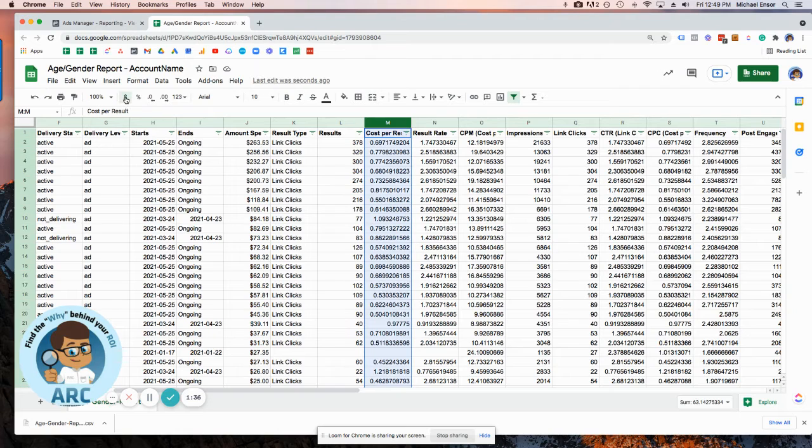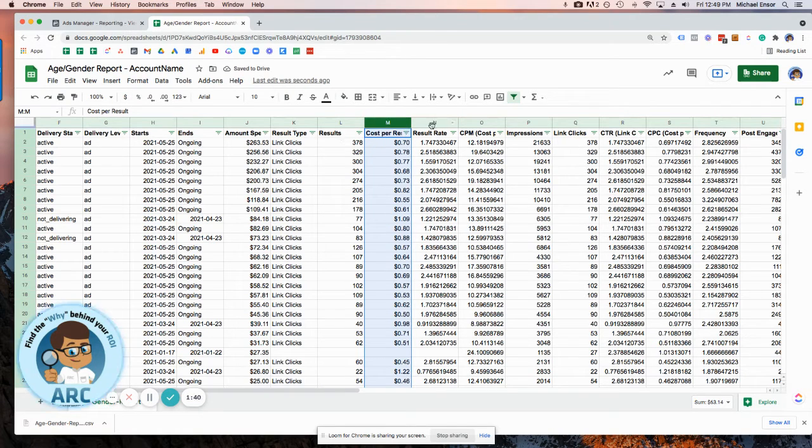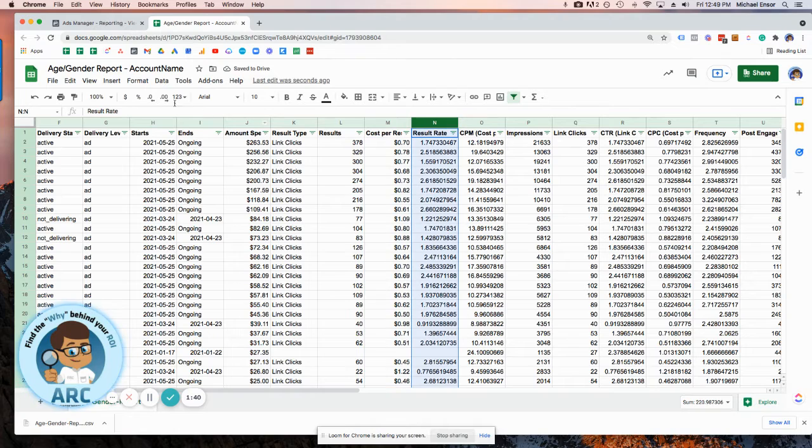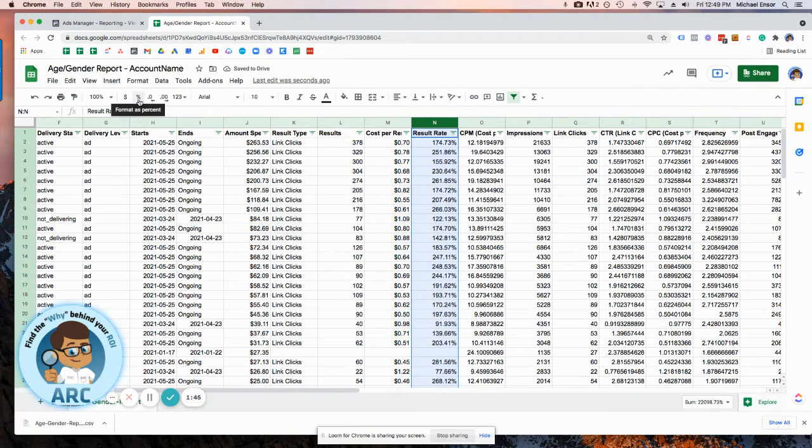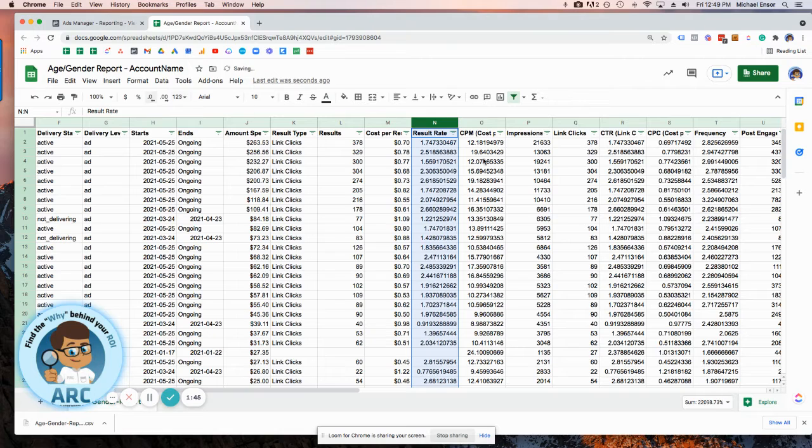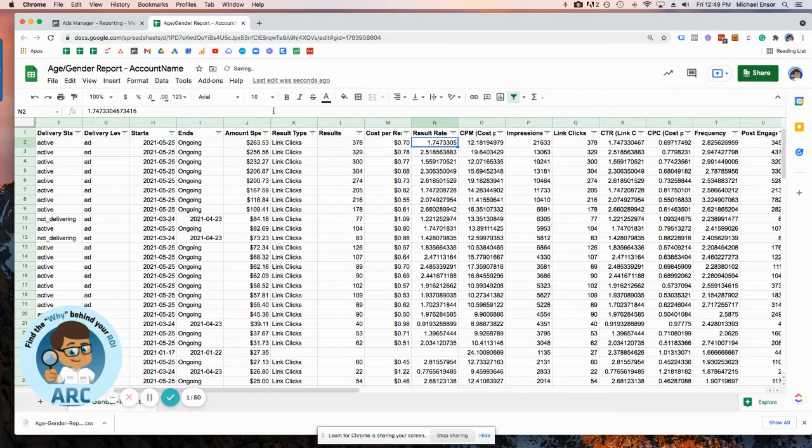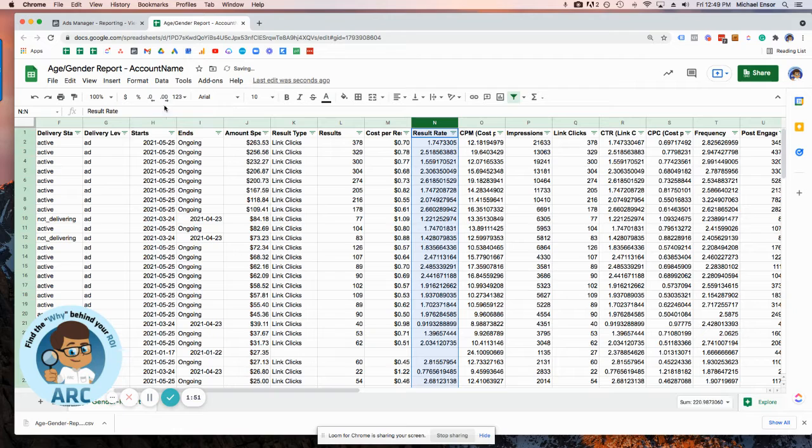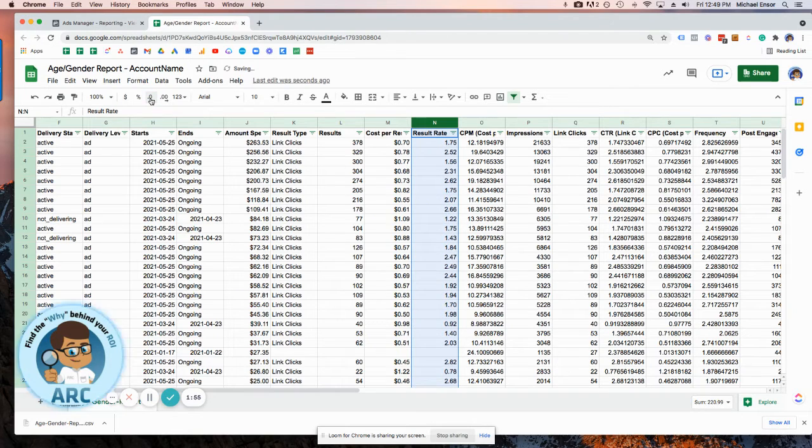Let's take a look at the cost per result. These are the link clicks as well. This is clearly not correct, but it's the way it was exported. Just go ahead and make that two. That's a percentage.